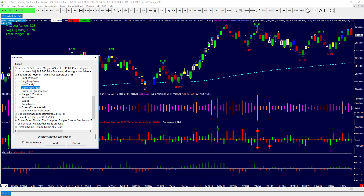We have a Momentum Alert that tells you when price has moved quickly so you may want to pay attention. We have Order Flow Congruence, which is the color coding on the bars — orange, blue, maroon, red, and yellow. That tells you whether there is congruent buying or selling pressure, or blue which is neutral, or yellow and orange which means there's chaos in the order book and orders are incongruent with price action.